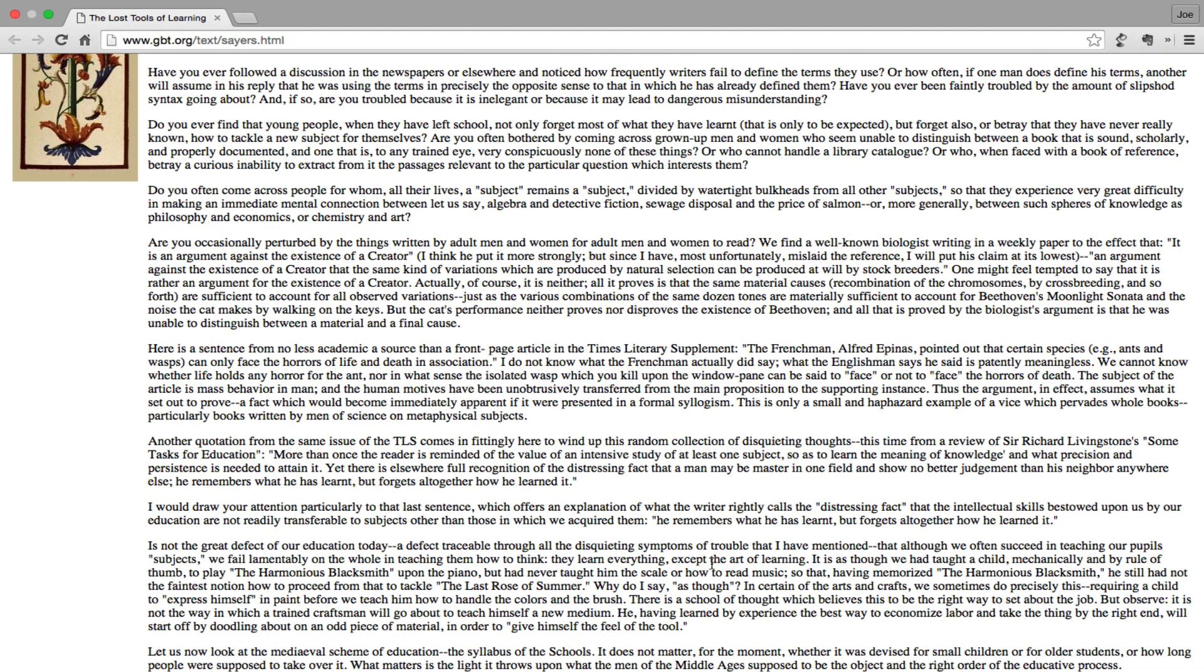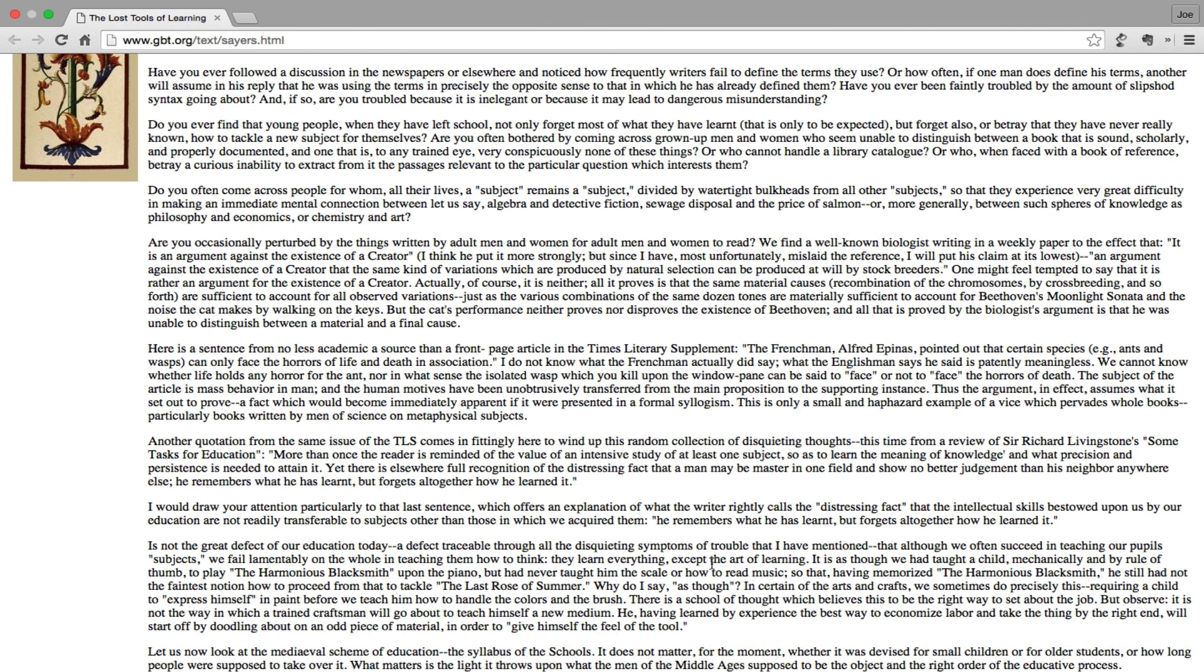Here's a sentence from no less academic a source than a front-page article in the Times Literary Supplement. The Frenchman, Alfred Espinas, pointed out that certain species, for example, ants and wasps, can only face the horrors of life and death in association. I do not know what the Frenchman actually did say. What the Englishman says he said is patently meaningless. We cannot know whether life holds any horror for the ant, nor in what sense the isolated wasp which you kill upon the windowpane can be said to face or to not face the horrors of death. The subject of the article is mass behavior in man, and the human motives have been unobtrusively transferred from the main proposition to the supporting instance. Thus the argument, in effect, assumes what it sets out to prove, a fact which would become immediately apparent if it were presented in a formal syllogism.